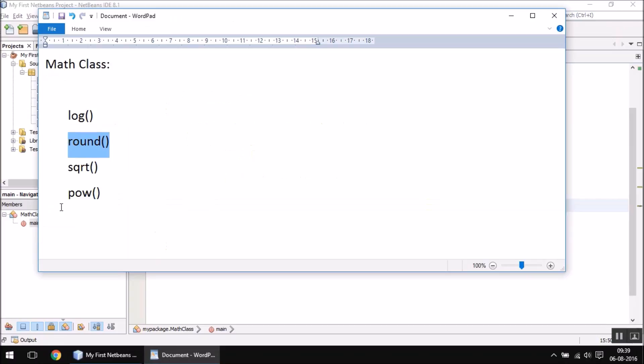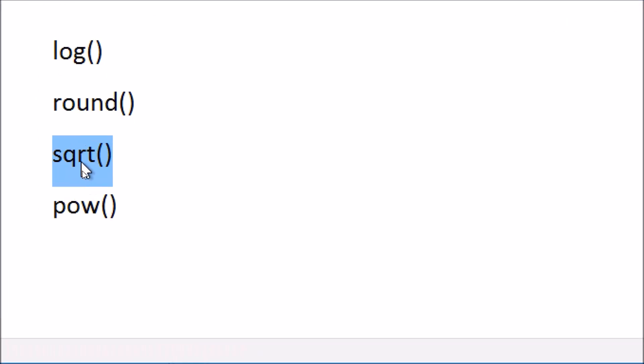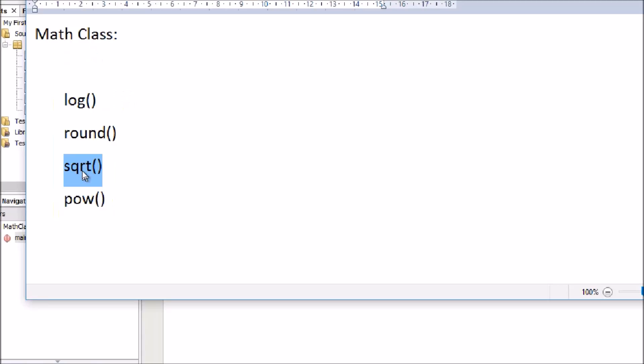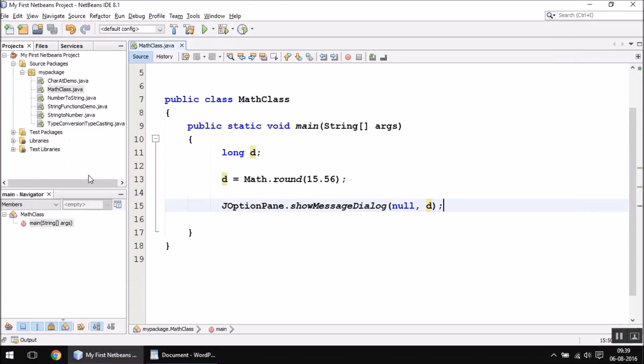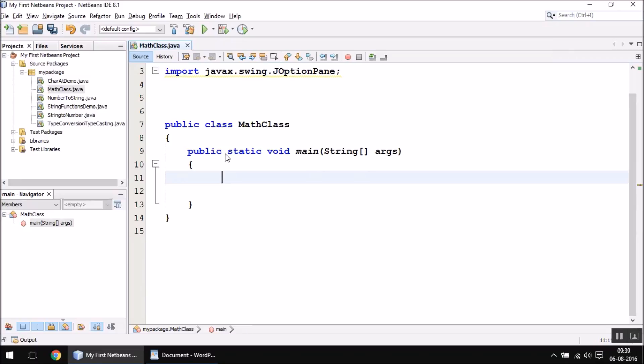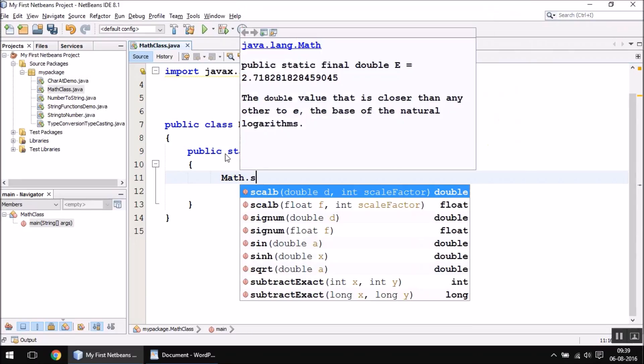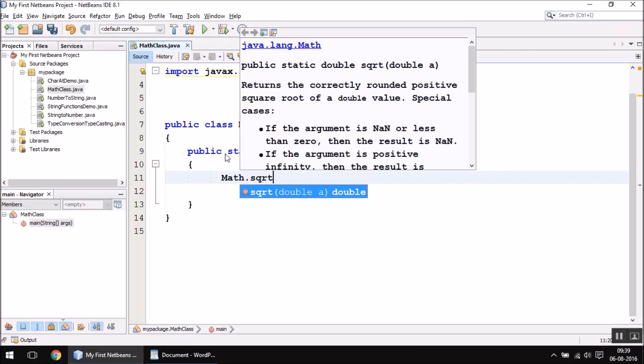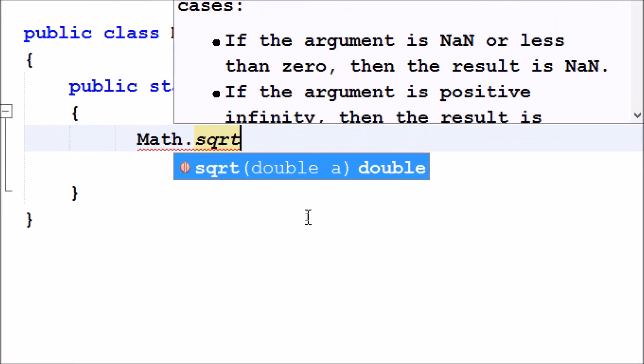The next function is sqrt. This function is going to give you the square root value of any given number. Let us first see how it looks when I call it.